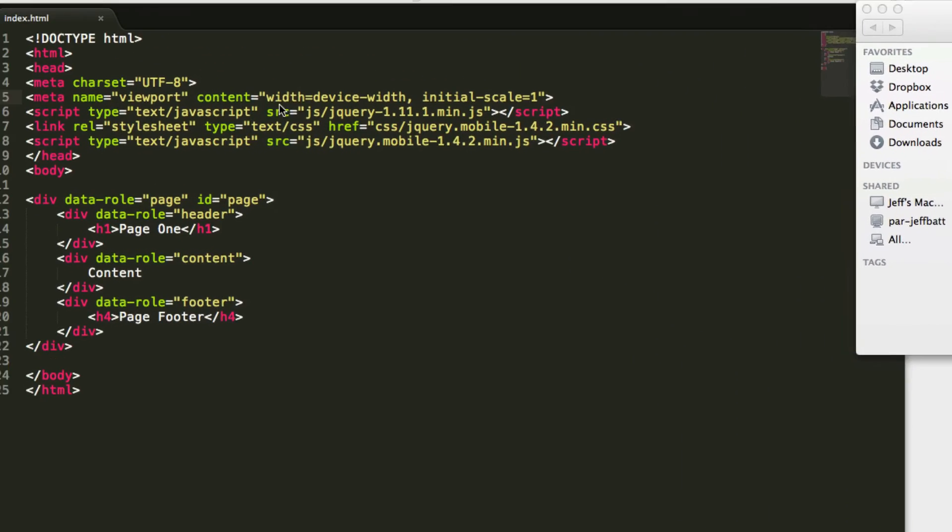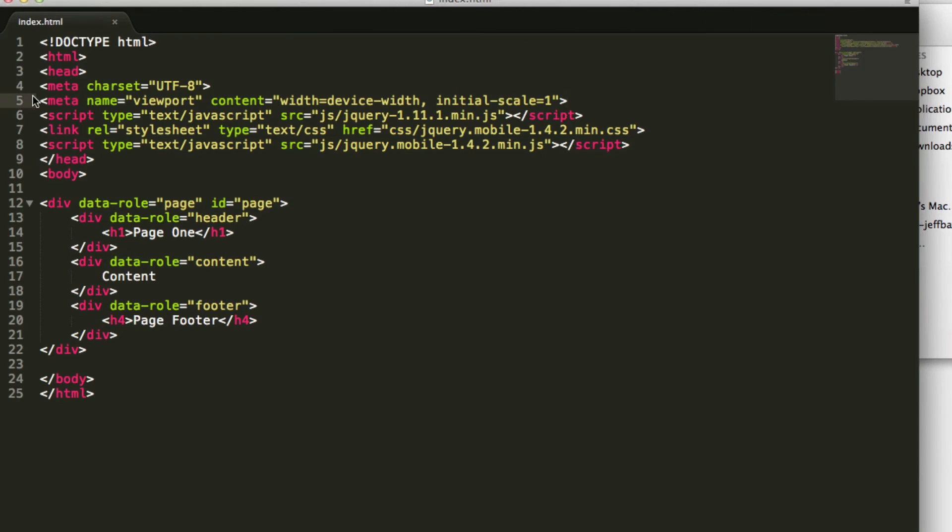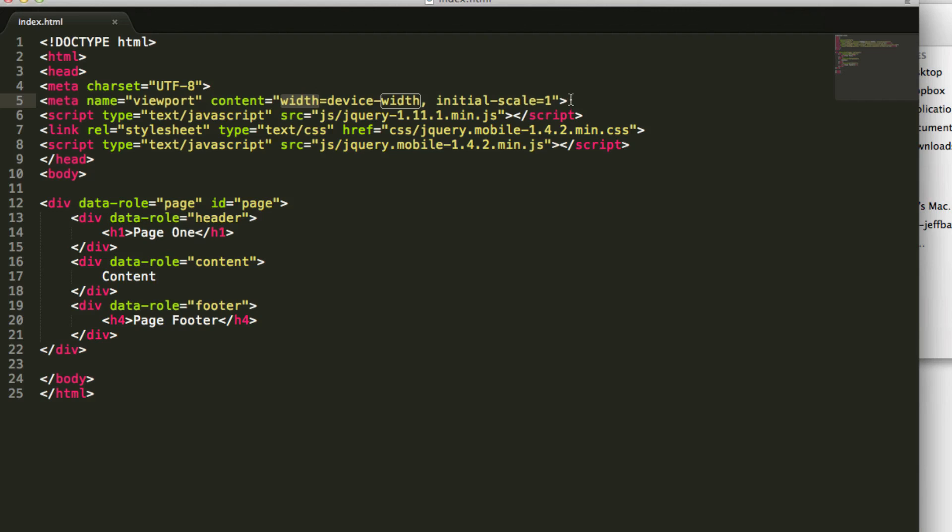So you have to make sure that you have this one line of code: this meta tag name viewport, content width equals device-width, and then initial-scale equals one. Once you have that, your application for jQuery mobile will be automatically adaptable, responsive, and everything like that.